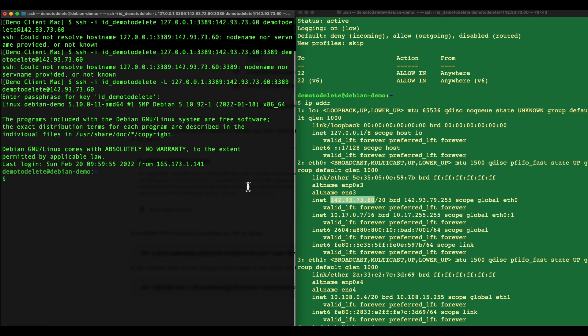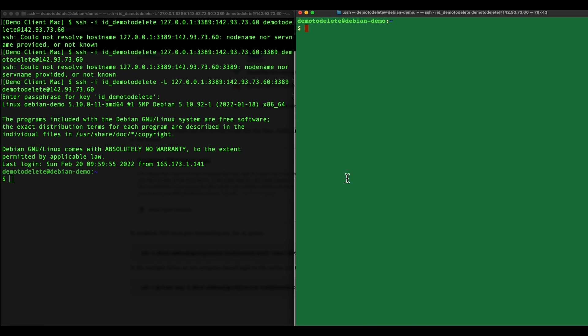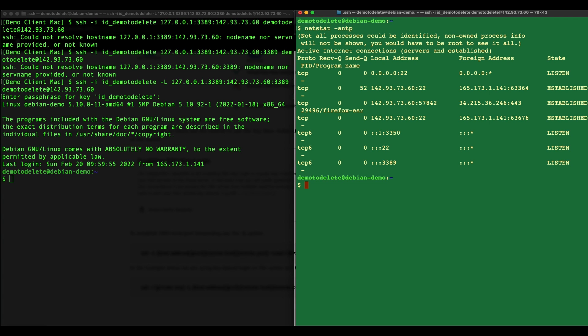If I go over back to my Debian server and I do a netstat minus antp, you will see that currently there is an established connection from my machine. You can see that there's two SSH sessions established.